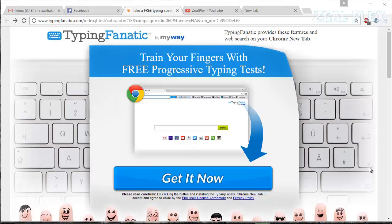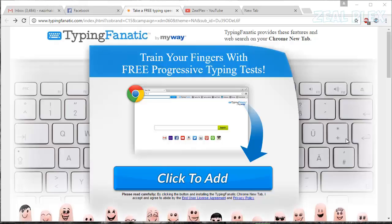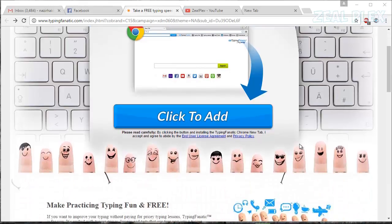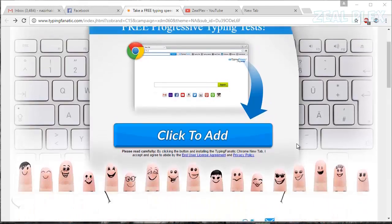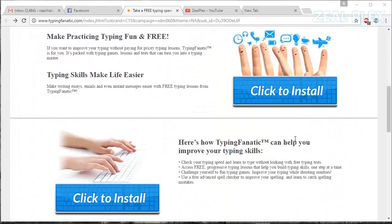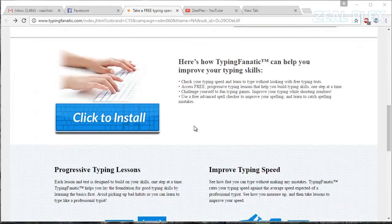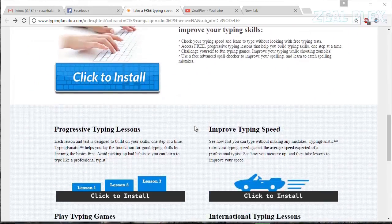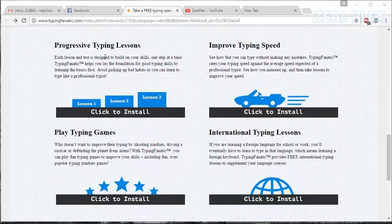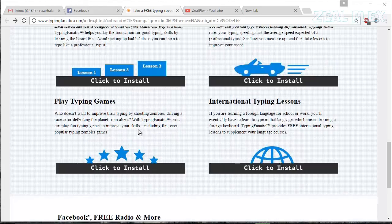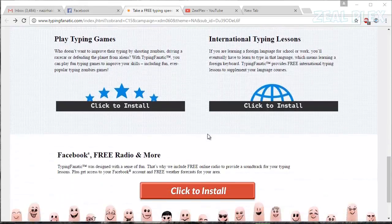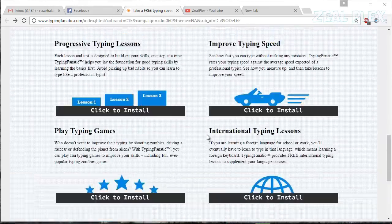I will add this website in the description so you can hit on it and go directly to this website. What this website is providing us is absolutely fantastic. As you can see, you can click and install, then you can start typing. There are lessons you can type, test your speed, and you can also play games.